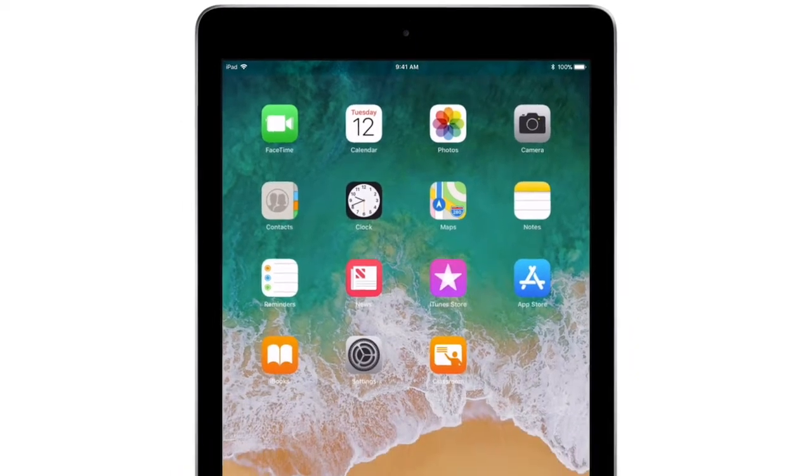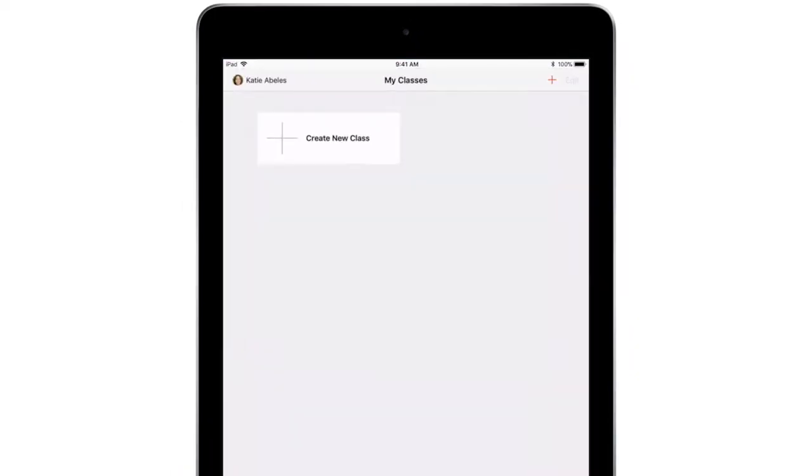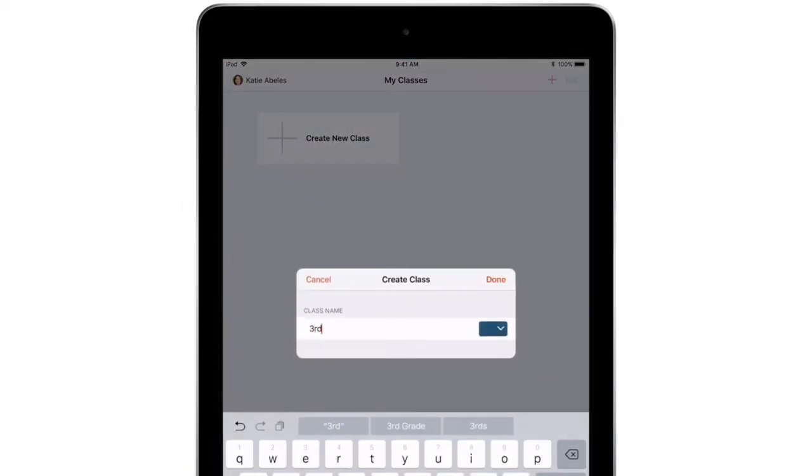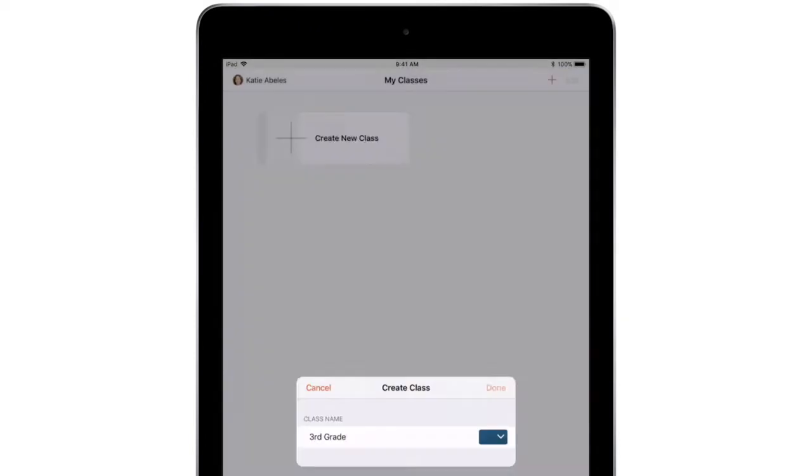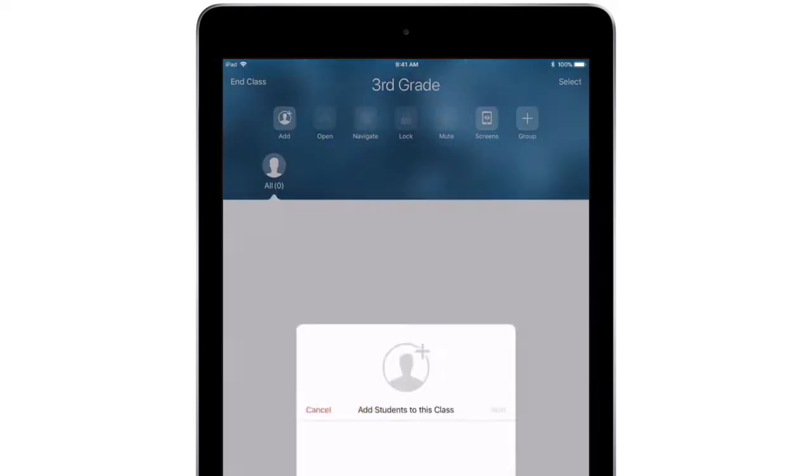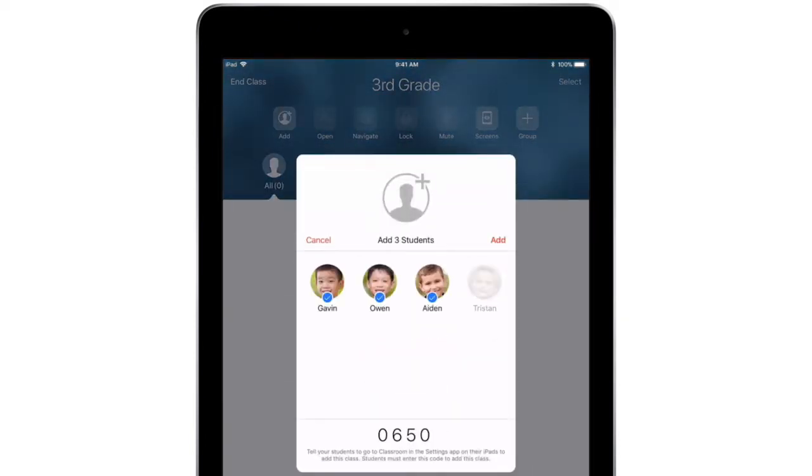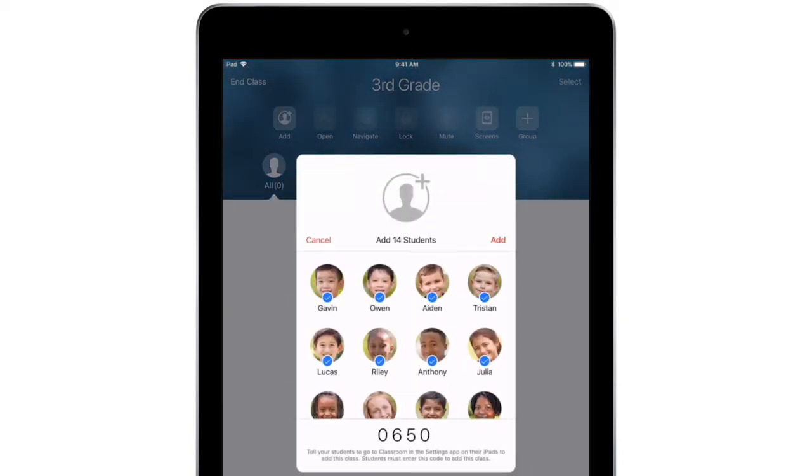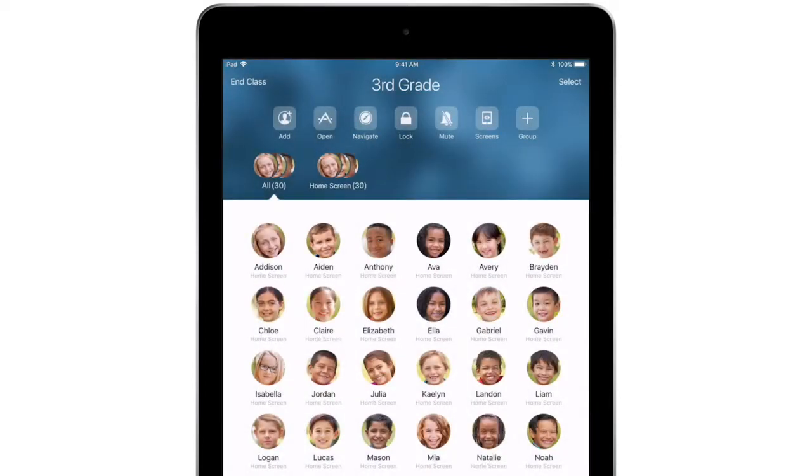Just download the app, create a new class, give it a name, and invite your students to join. Students accept the invitation right from their iPad. That's it! Or your school may have even set up classes for you already.